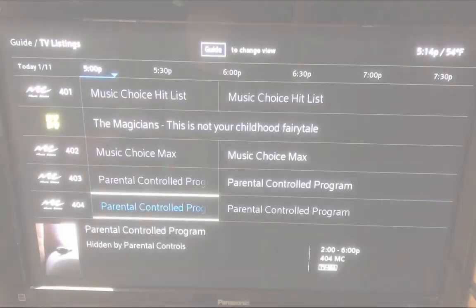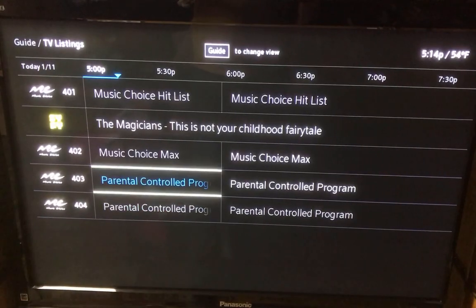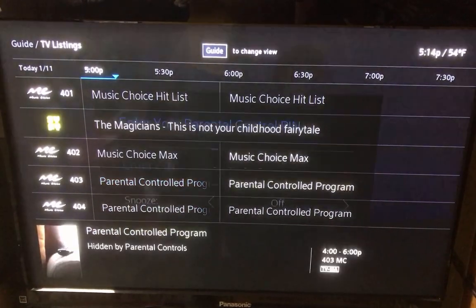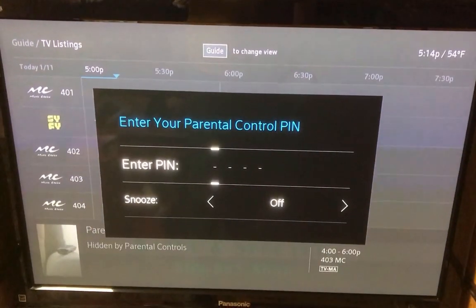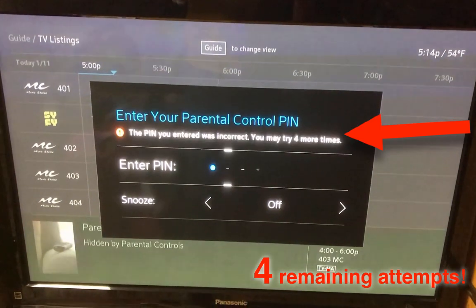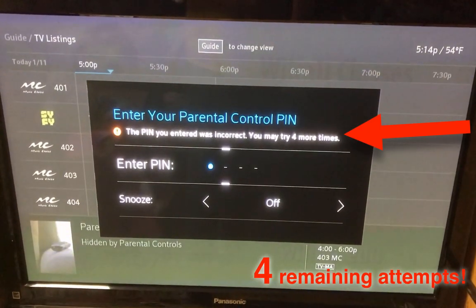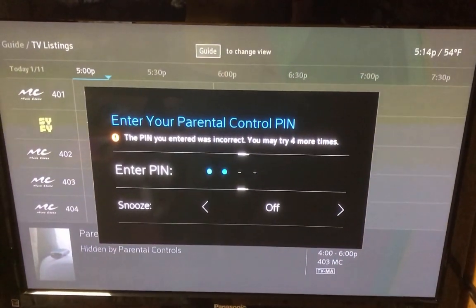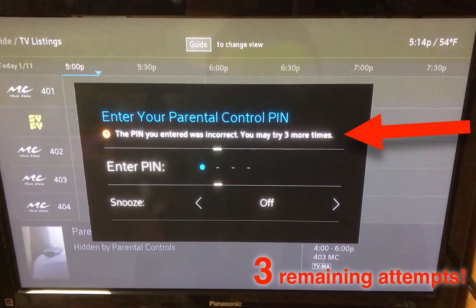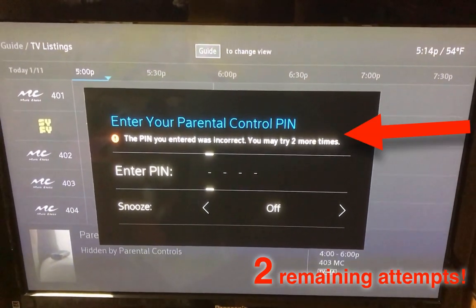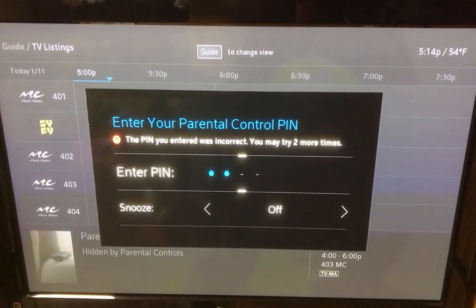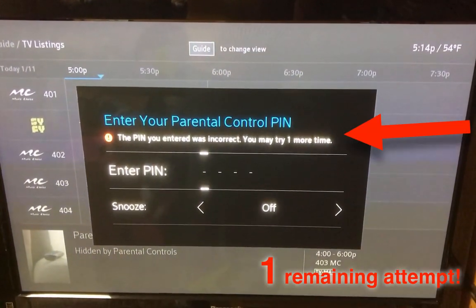Now, let's try to select a program that is currently protected. But here, I'm going to enter the wrong pin — notice how I have four remaining tries. We'll do it a third time, a second, and one last time.